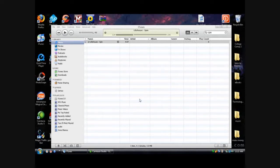What's up YouTube? This is DJ with Technology-Geek.com. Today I'm going to be doing a tutorial on how to create a ringtone for the iPhone through iTunes.